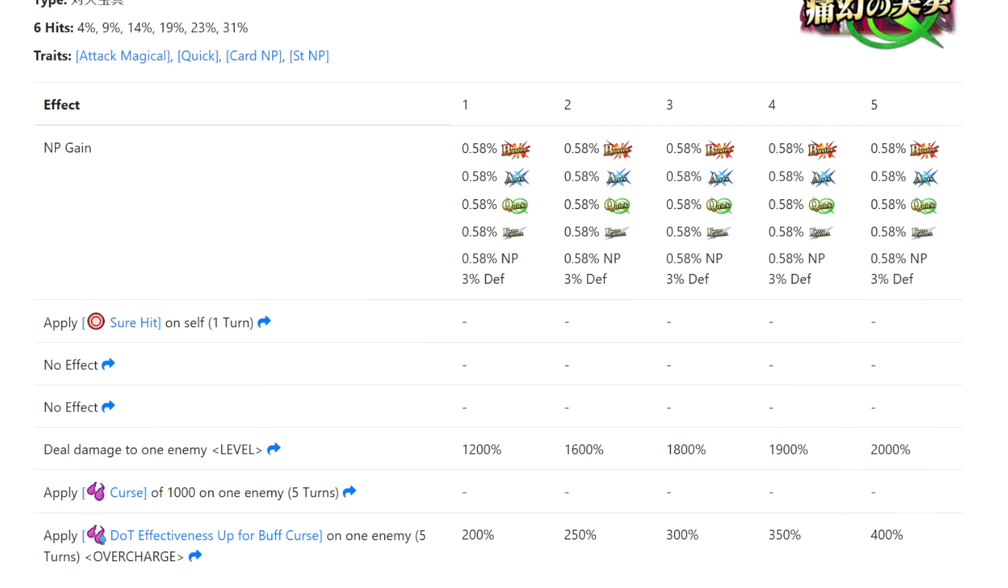Personally I thought the NP was pretty bad. The sure hit is nice utility but the curse was mostly a meme. I've seen some people try curse stacks to make it do damage, and to an extent it's been successful, but it was still mostly a meme. Besides the sure hit, there wasn't really much going on—fairly standard damaging NP.